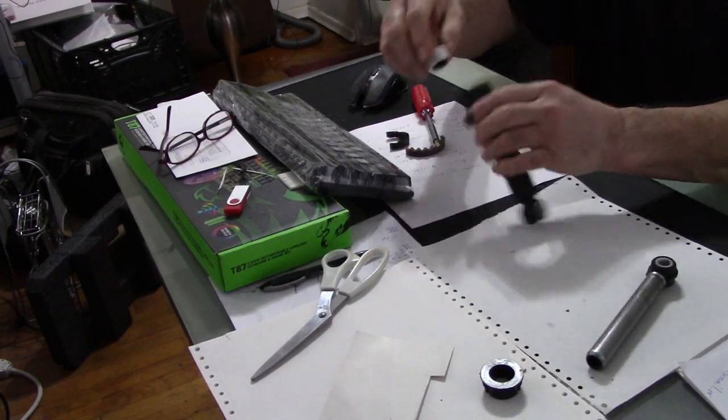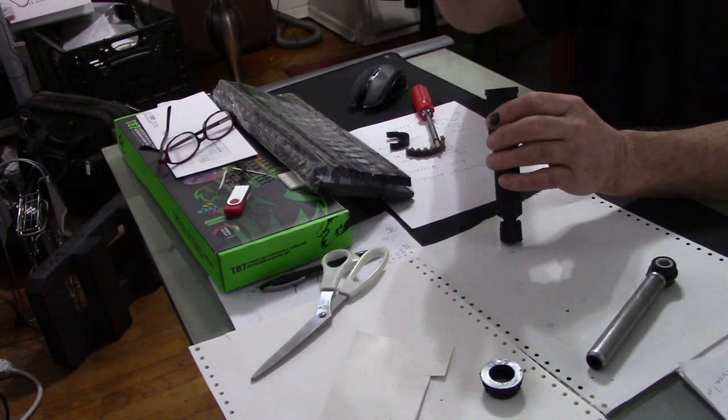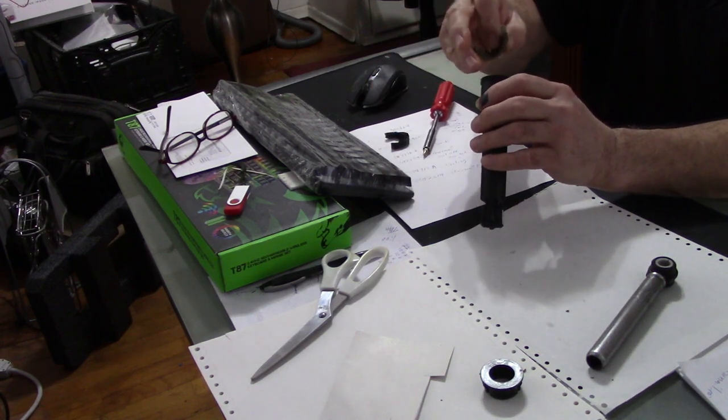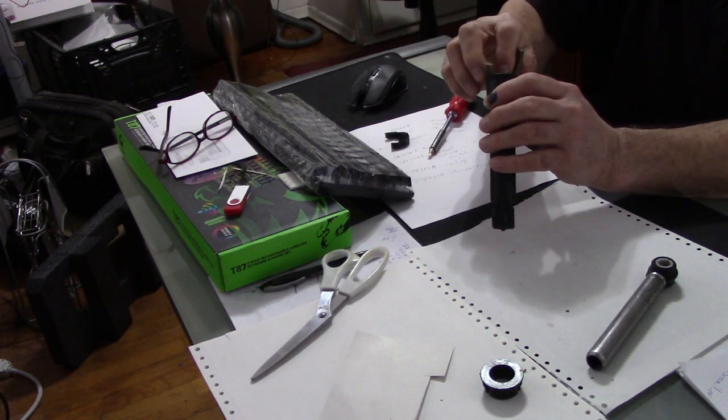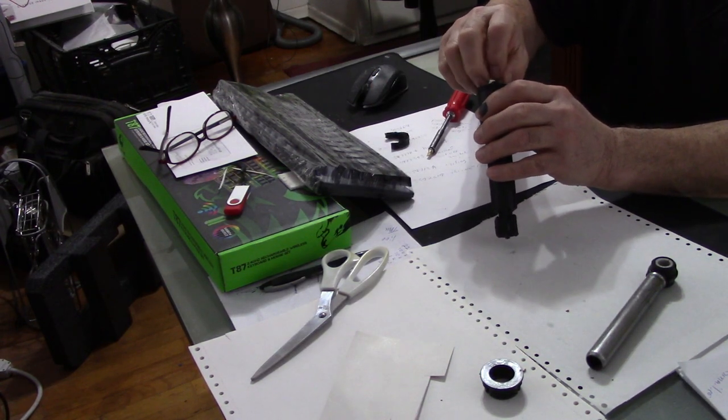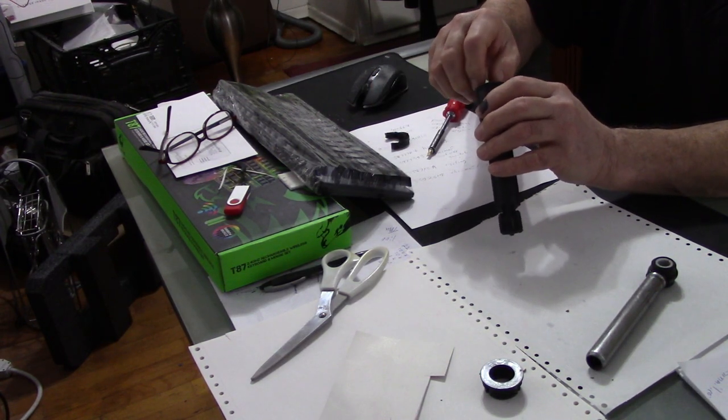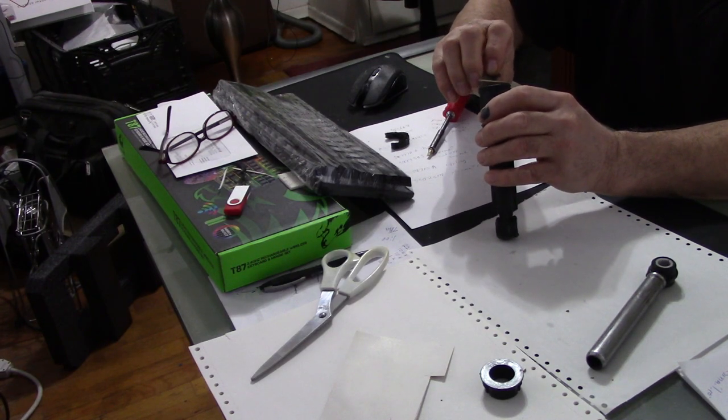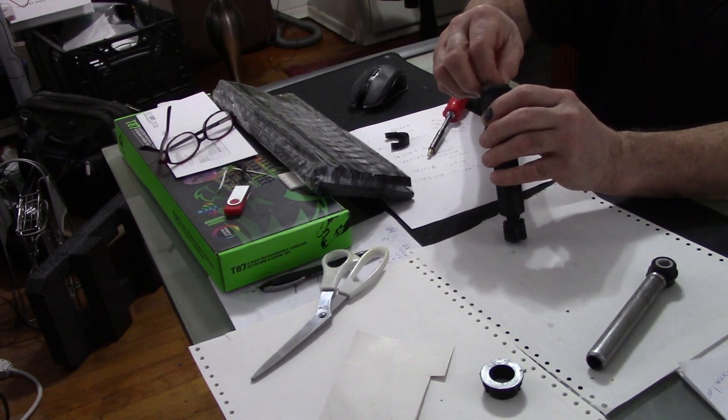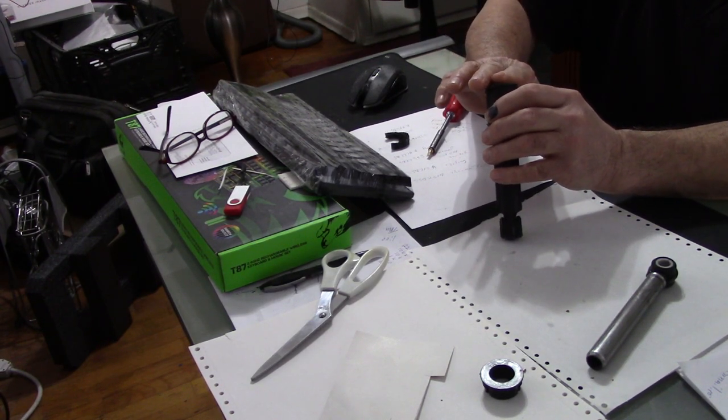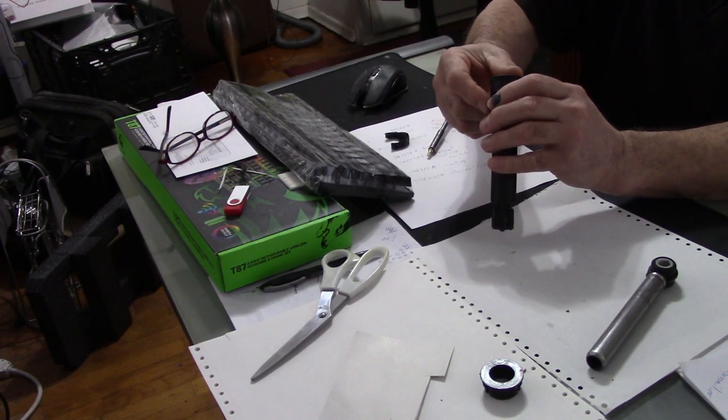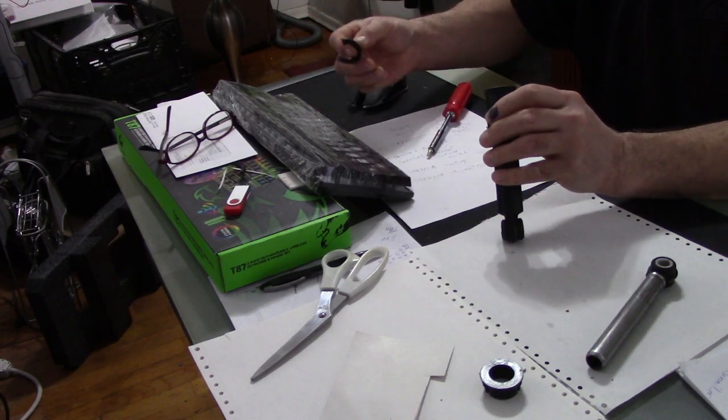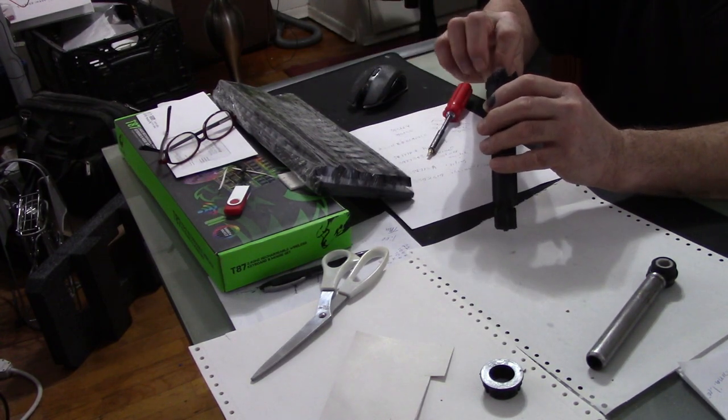There you go. It's in there. Put some grease on it—it's important. Put whatever came out back in there.